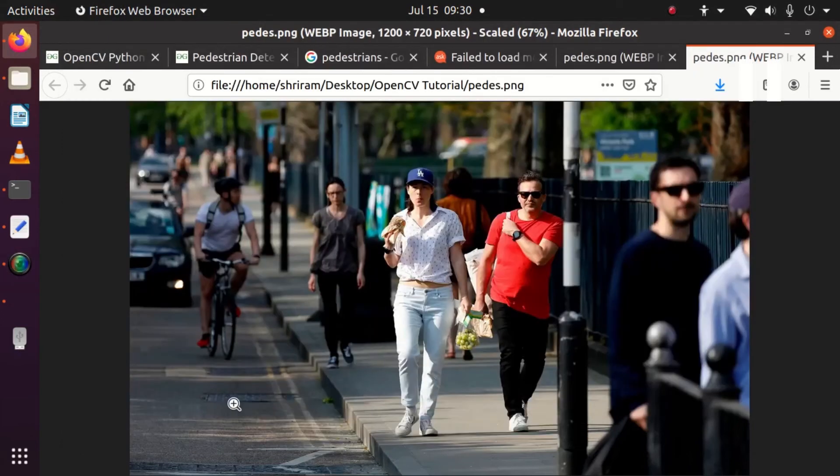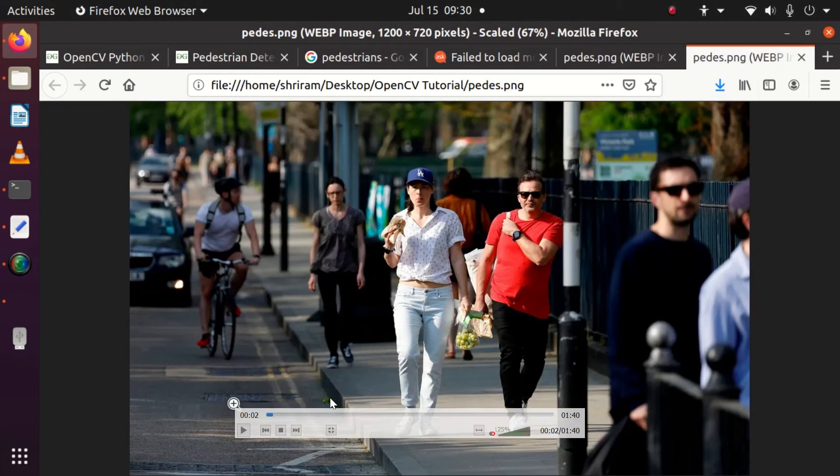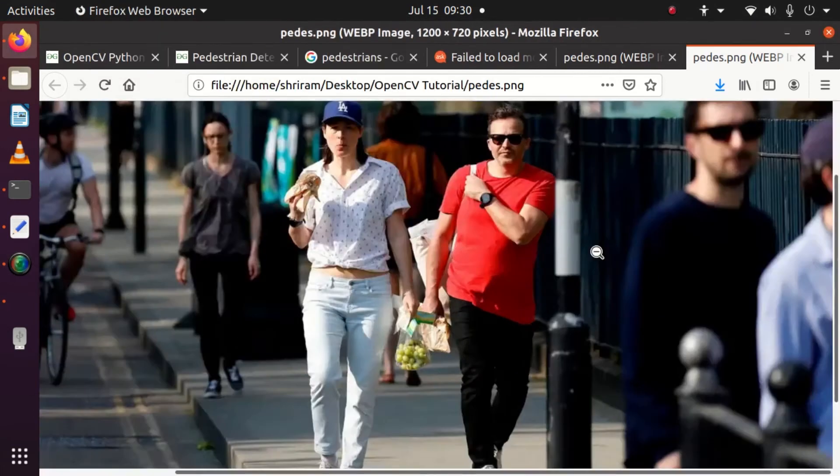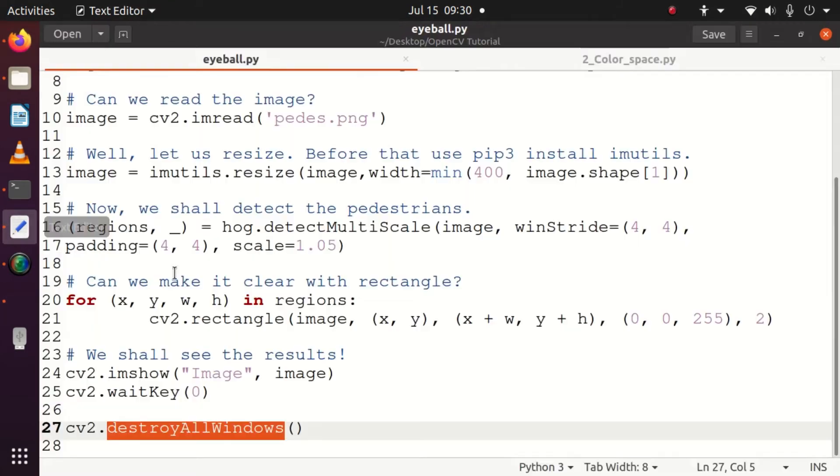This is the image I have taken for reference, and we need to detect the pedestrians from this image. You can see there are many pedestrians out there, and we will try to see if we can detect all of them. This is our input image stored as pedes.png, available in my home directory.